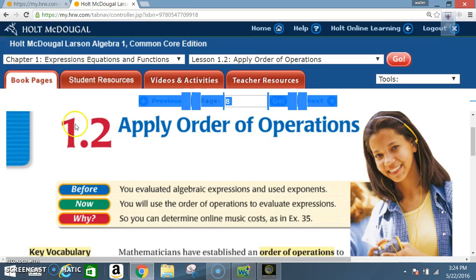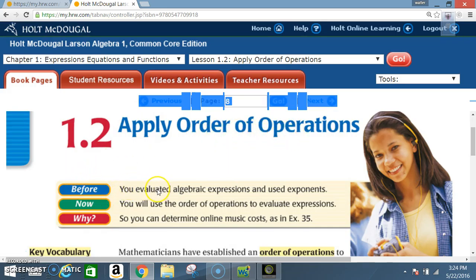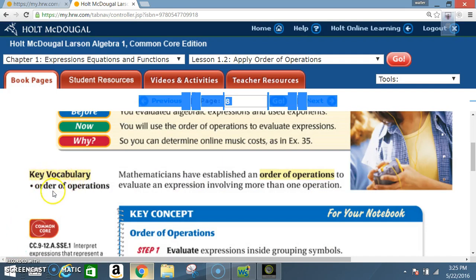Okay class, today we're in lesson 1.2: Apply Order of Operations. Before, you evaluated algebraic expressions and used exponents. Now you use the order of operations to evaluate expressions. Key vocabulary: order of operations.